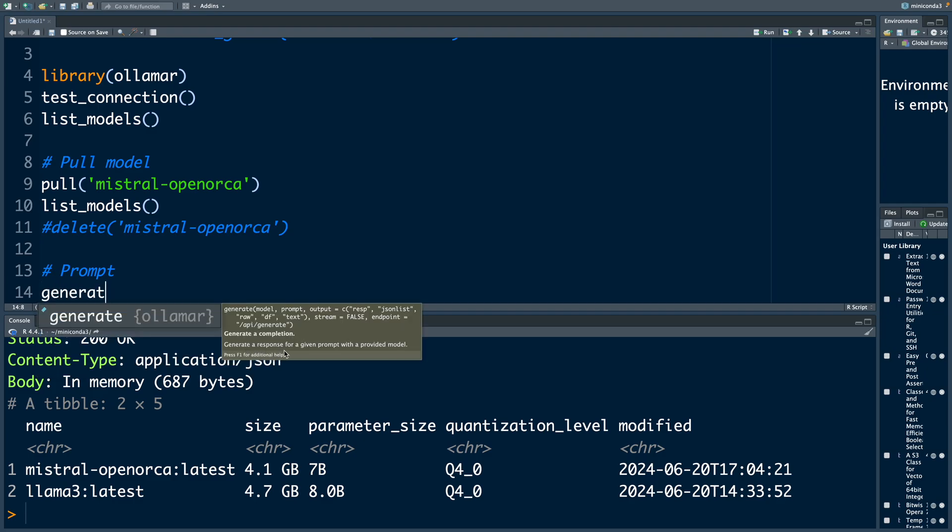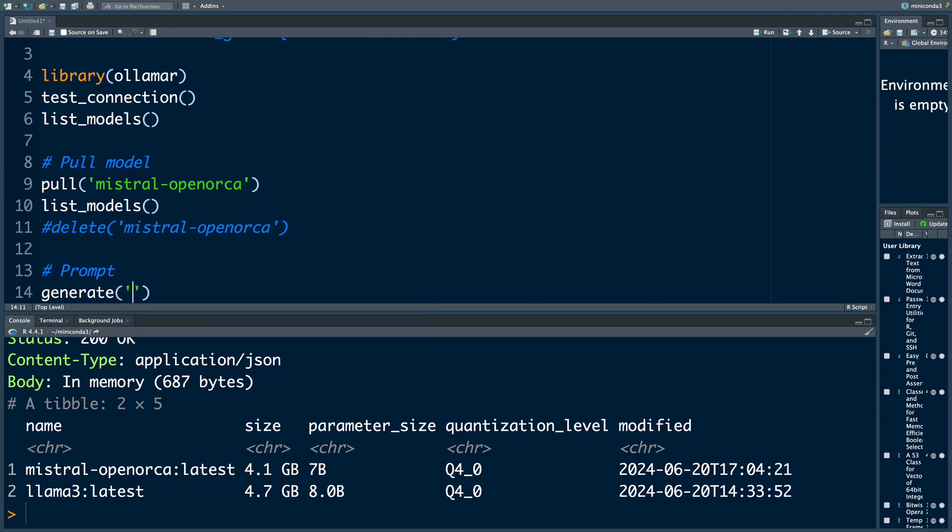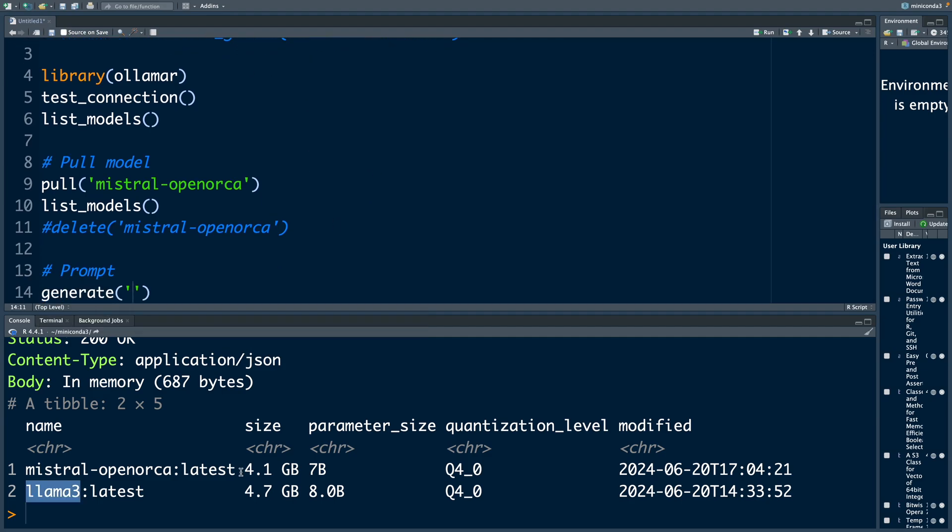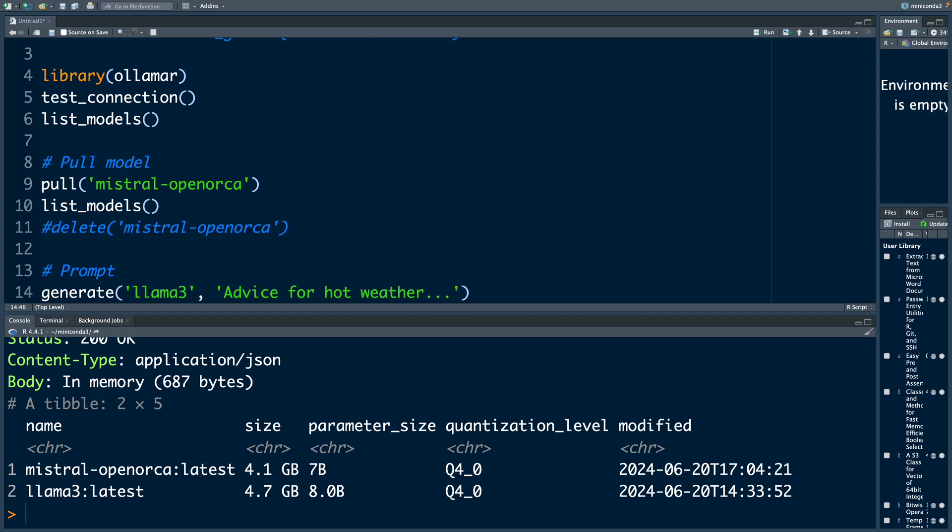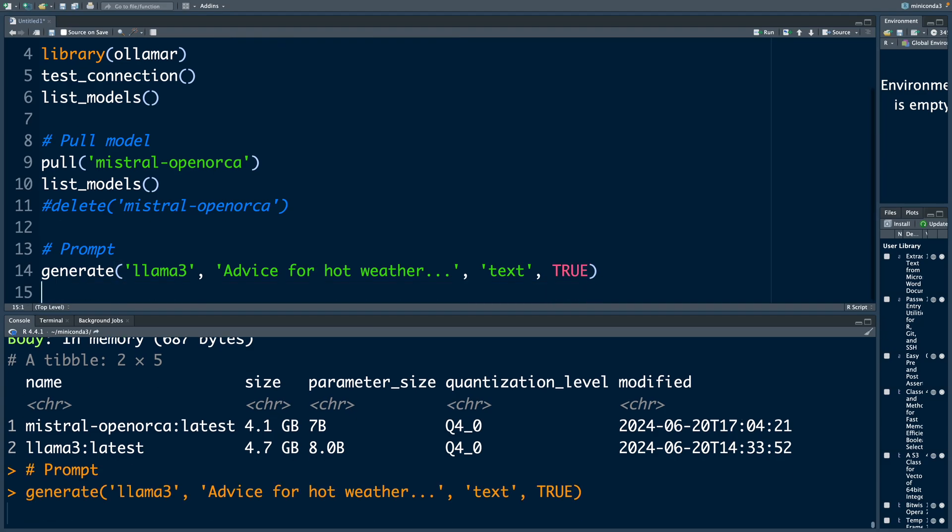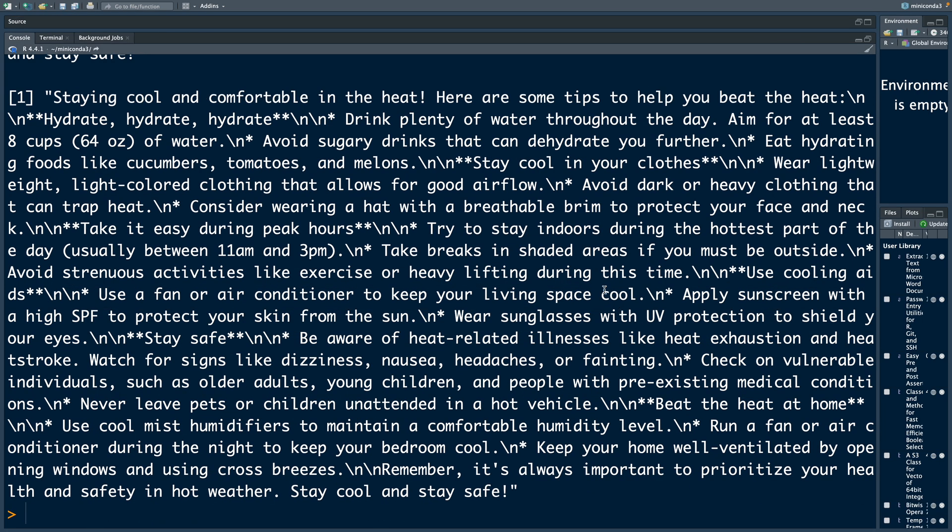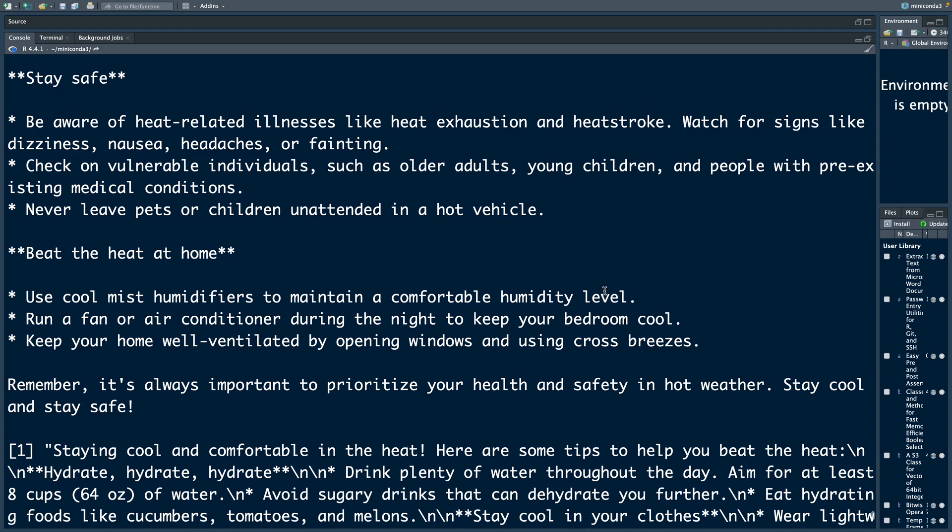So the function we can use is generate. Generate a response for a given prompt with a provided model. The model I'm going to use is Llama 3. And then we enter prompt within quotes. So many places in the world are very hot right now. So let me say advice for hot weather. We can say we want the output text. And then if you want stream format, we can say true. So let's run this. It gives a very detailed output based on that prompt.